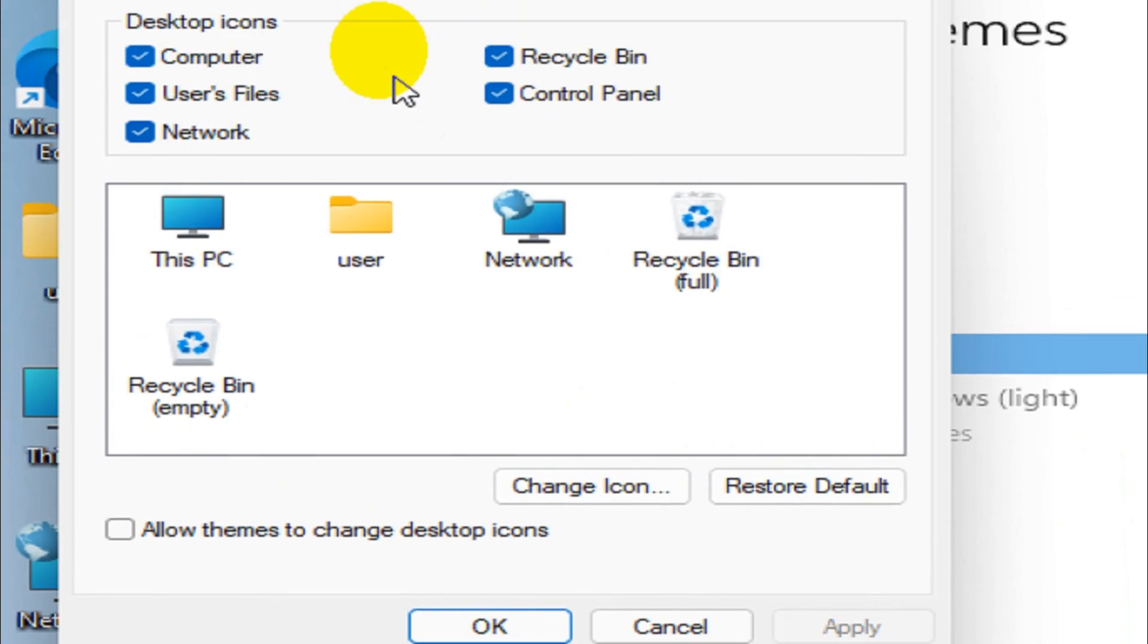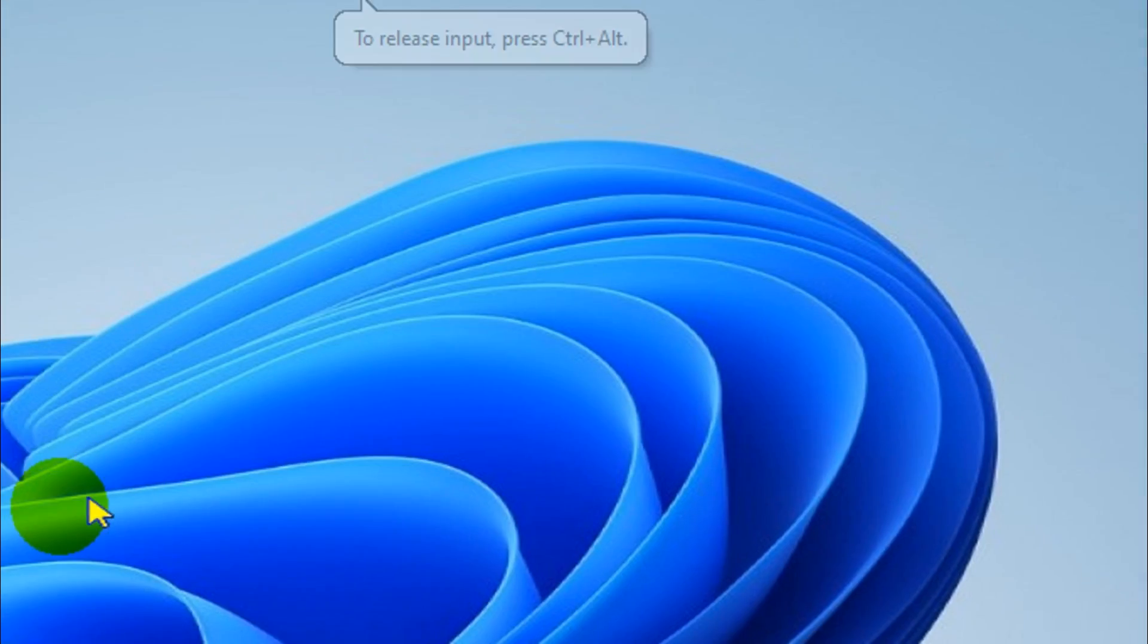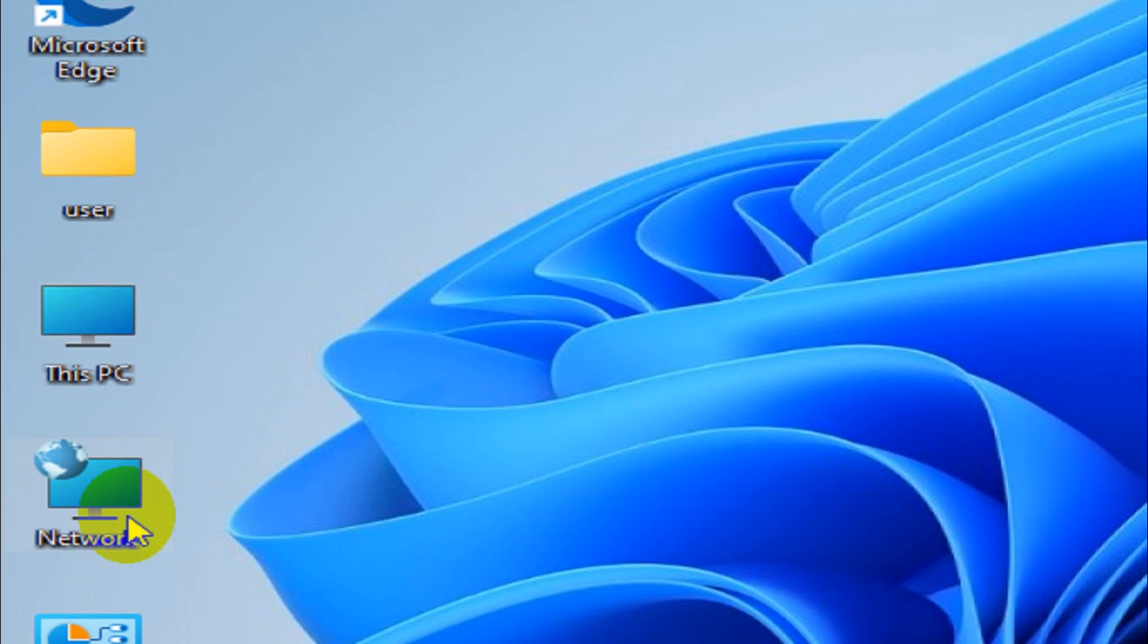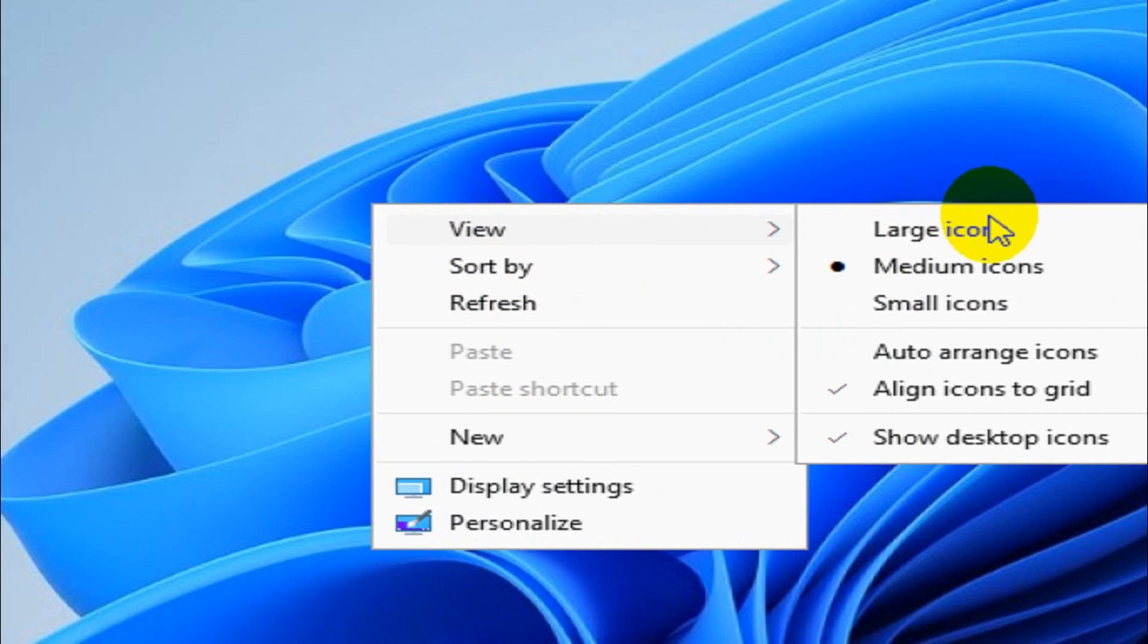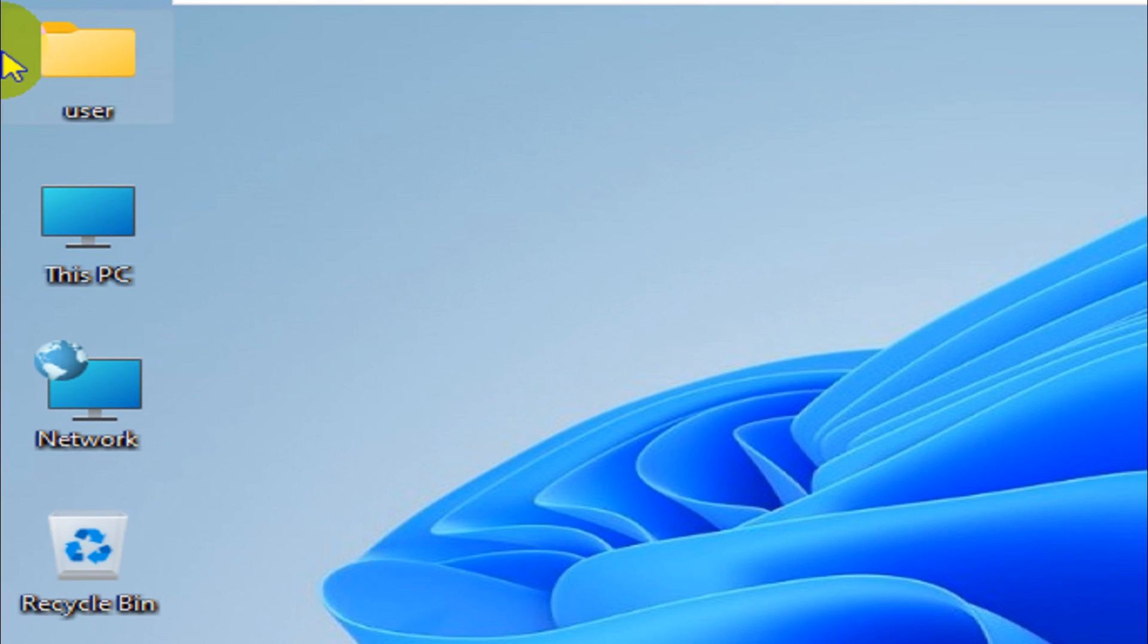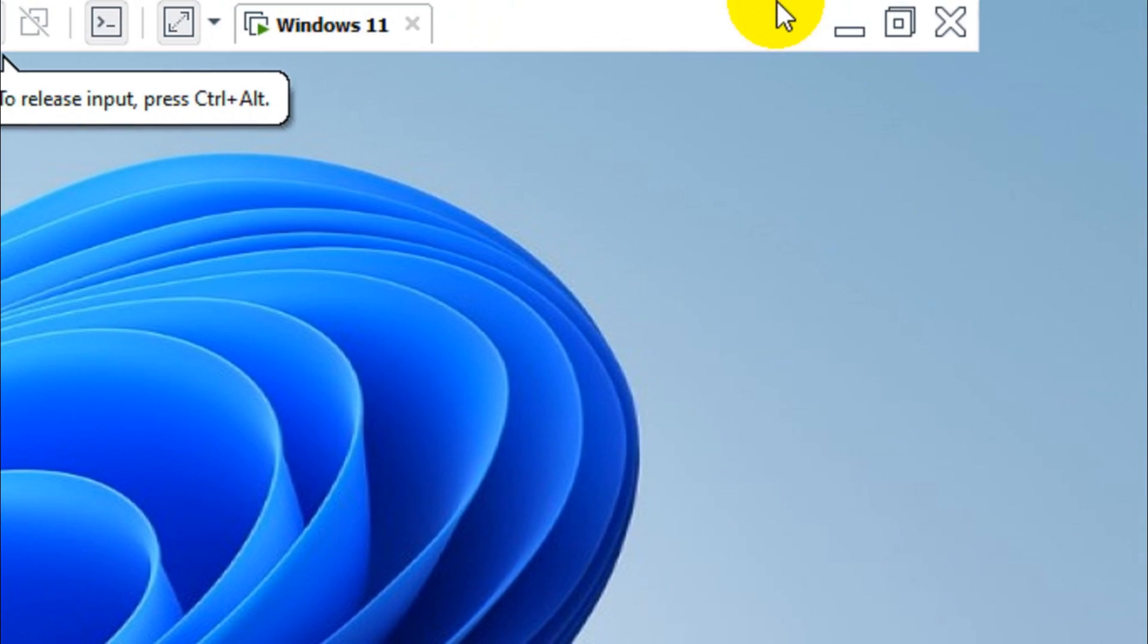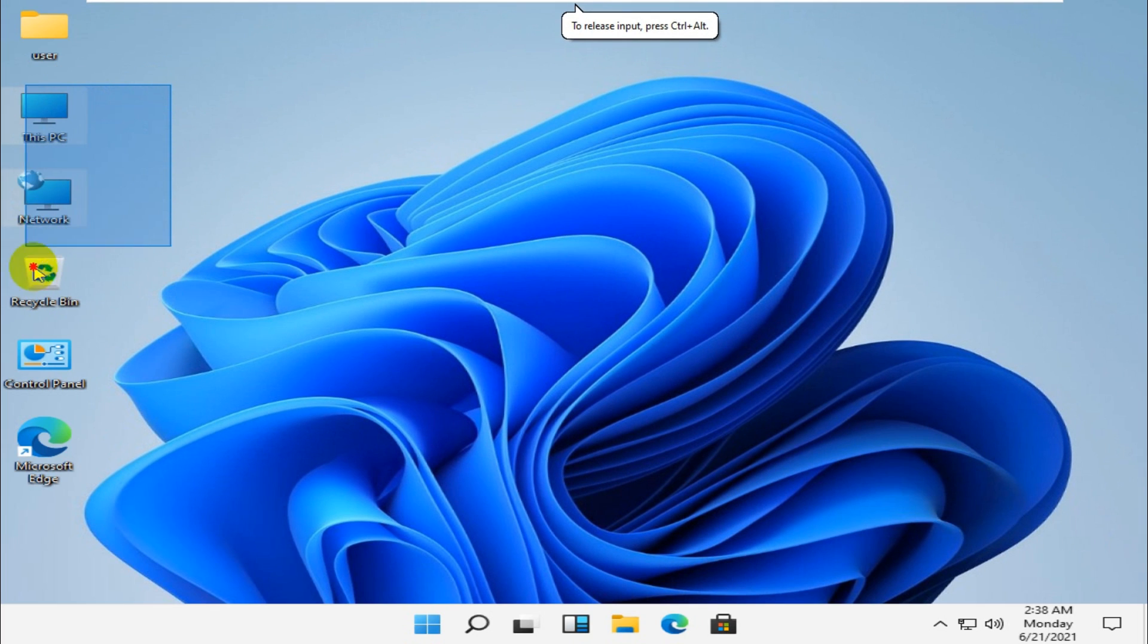You can even uncheck the software which you don't need. Basically, I check every option and you can see here all the applications, all the icons are listed. You can even sort it by auto-arrange so that it will look better. The first will be User and PC and everything. So this is how you can enable the default desktop icons.